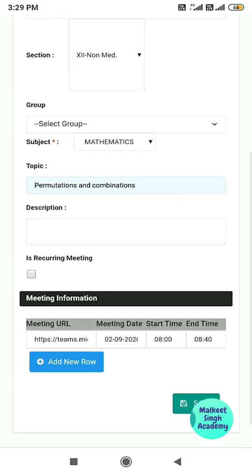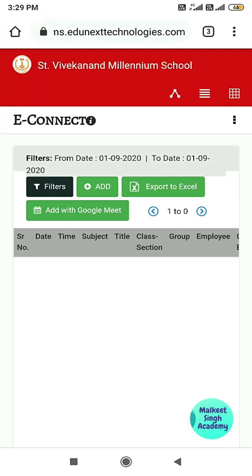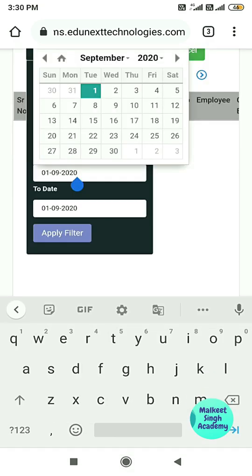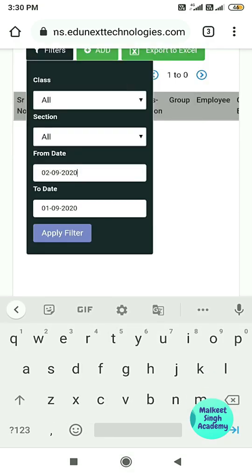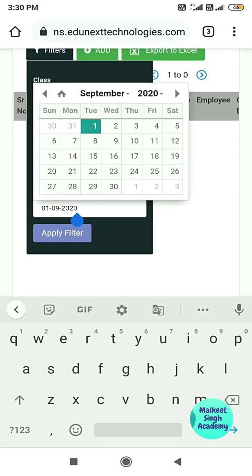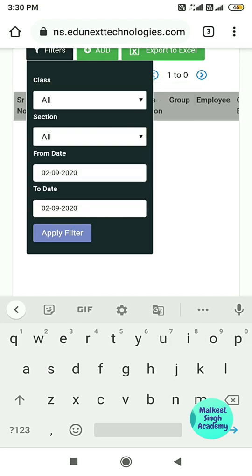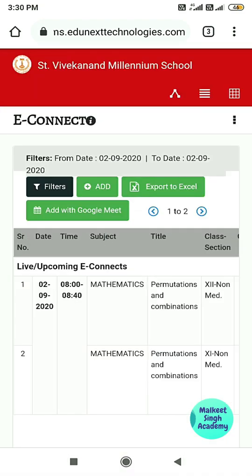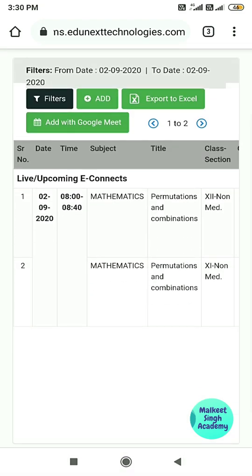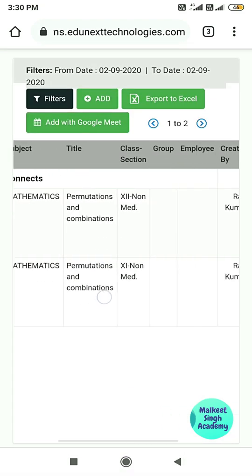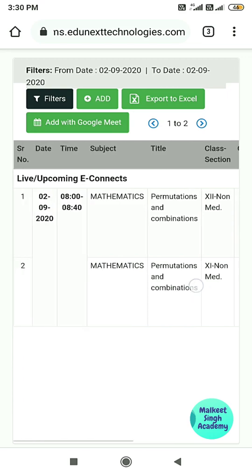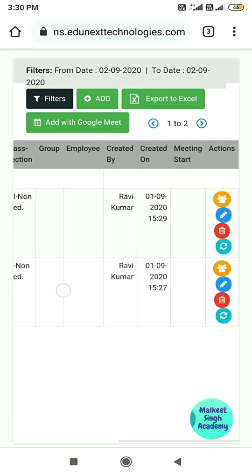Click Save and this meeting will be scheduled. It may not appear until you apply the filter — click Filter, select the second date, click Apply Filter, and you can see both meetings scheduled for multiple classes with the same link.